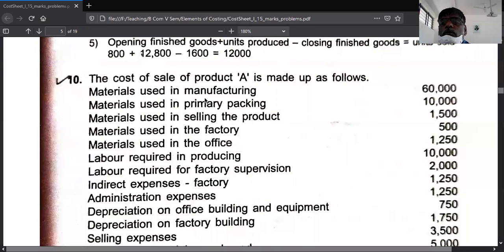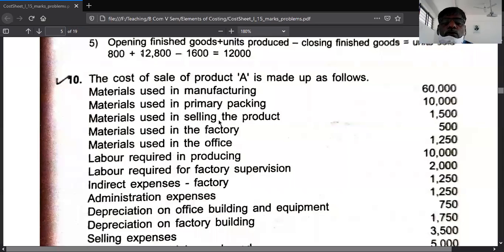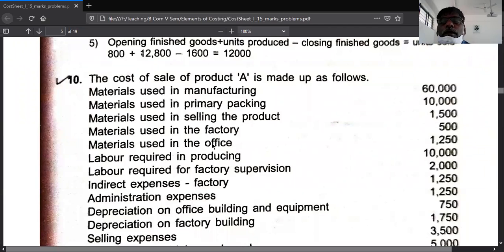For example, if you are manufacturing soap, the materials required to produce the soap are materials used in manufacture. The primary packing for that soap is also direct material. Material used in selling — such as boxes or containers required for distribution — goes to selling and distribution. Material used in the factory, such as lubricant, diesel, petrol, or grease, goes to factory overhead. Material used in the office, such as pen, pencil, paper, and stationery, goes to office overhead.